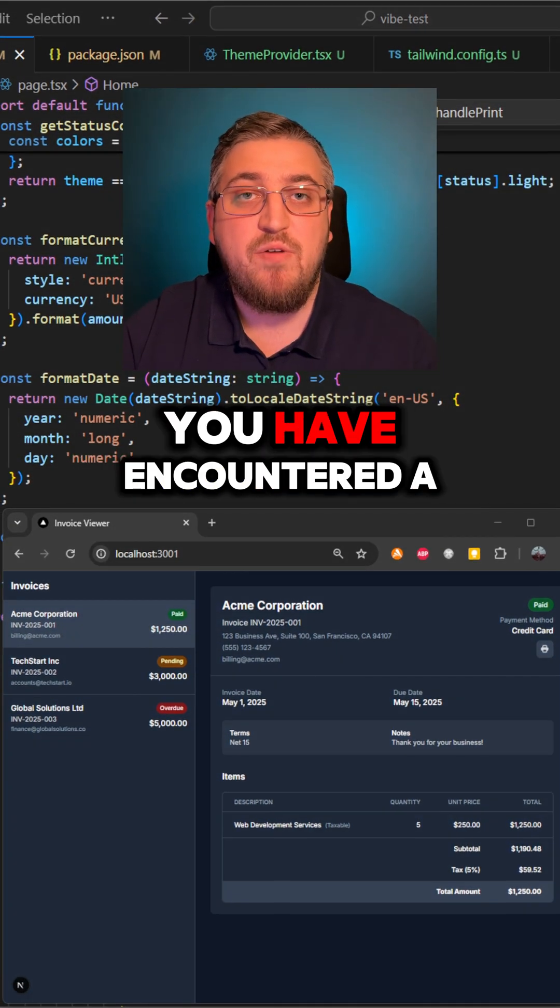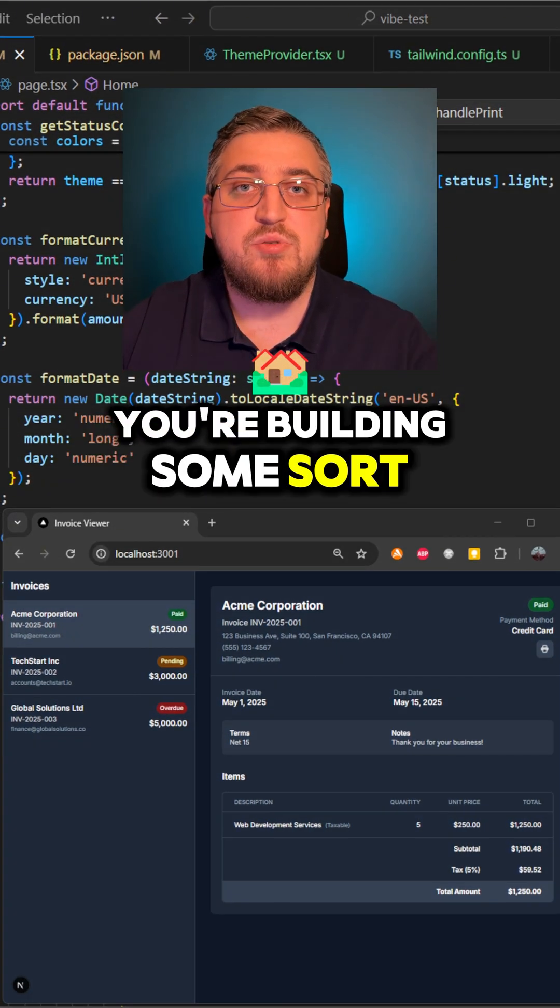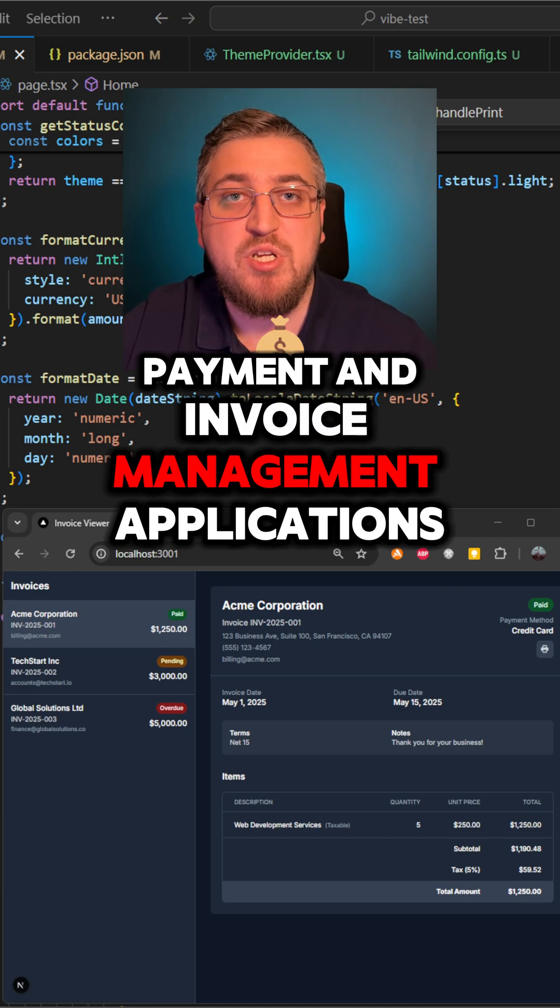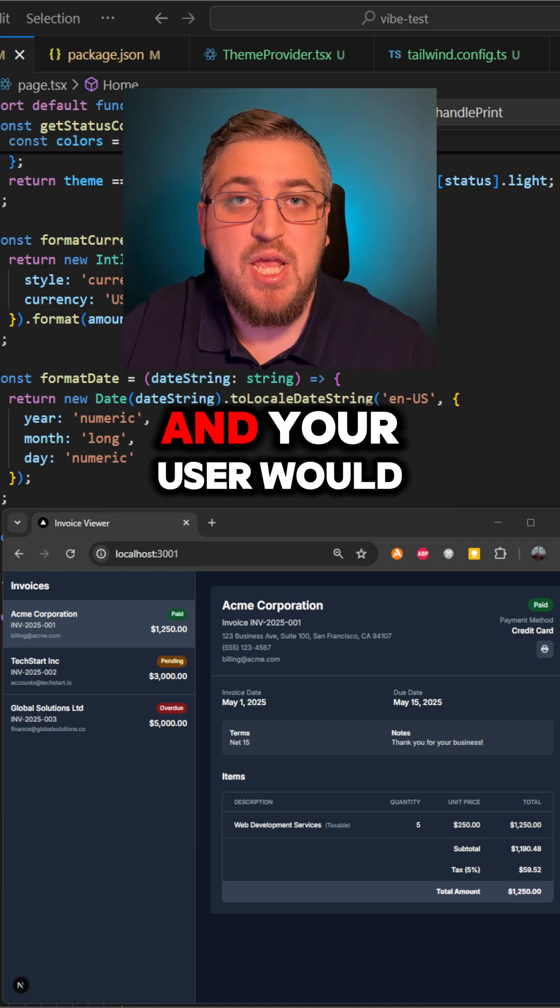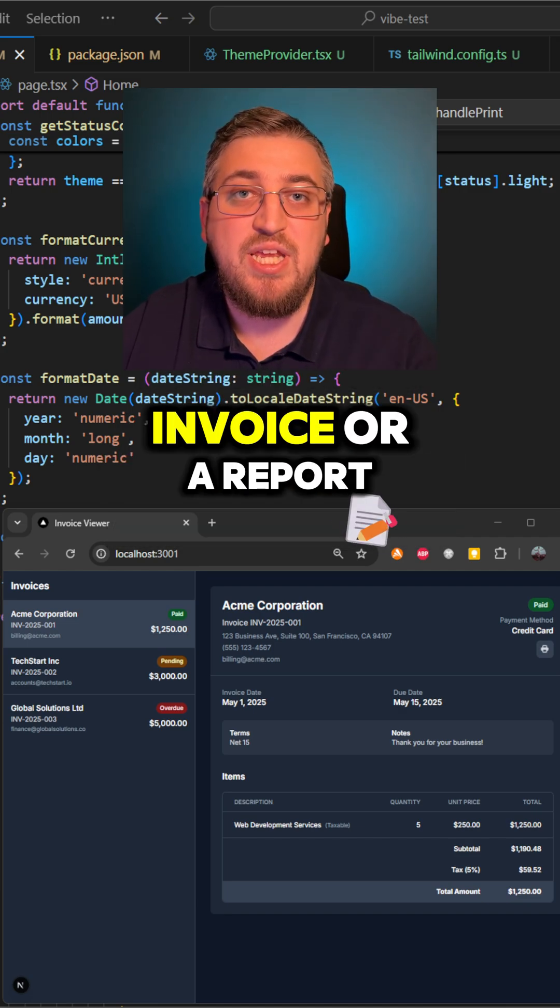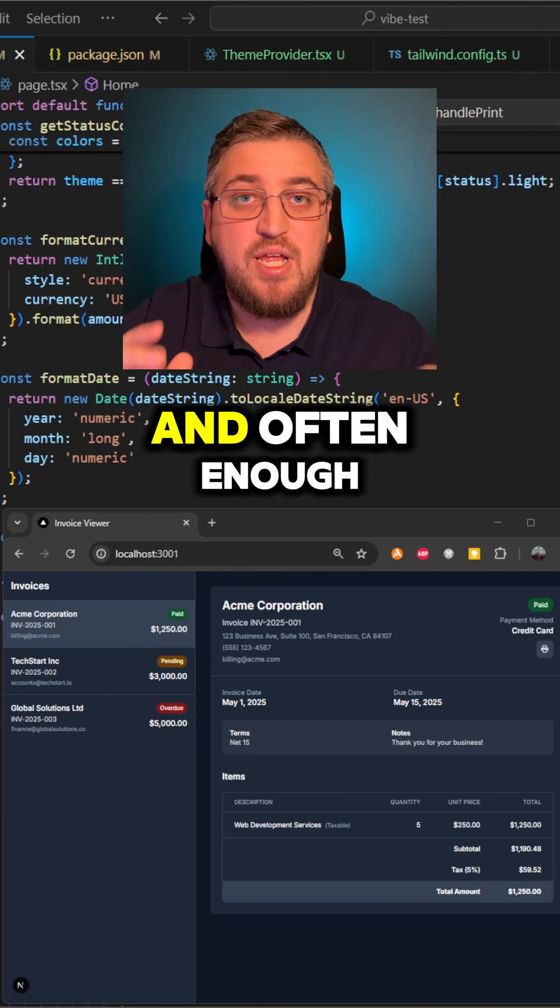Probably in your experience, you have encountered a similar scenario. You're building some sort of dashboard payment and invoice management application and your user would like to download an invoice or a report from your system.